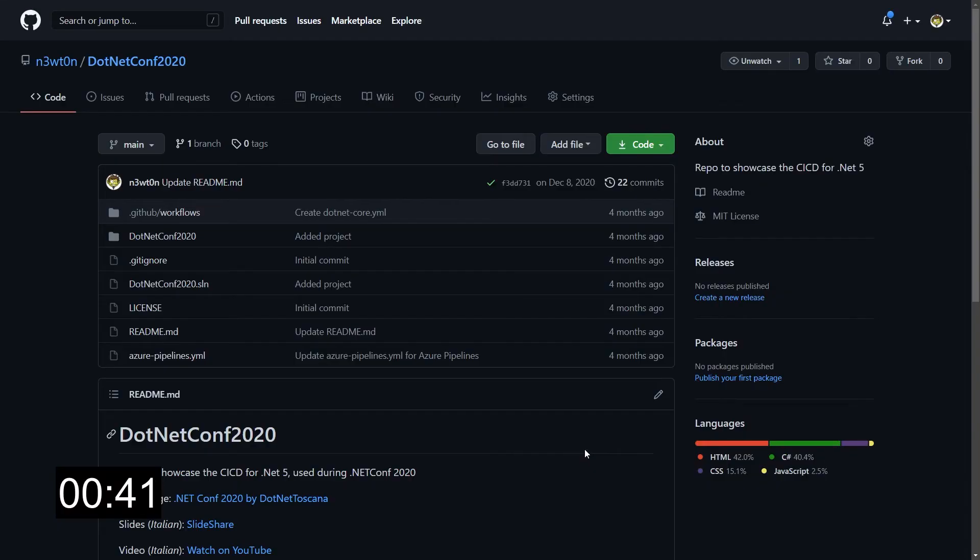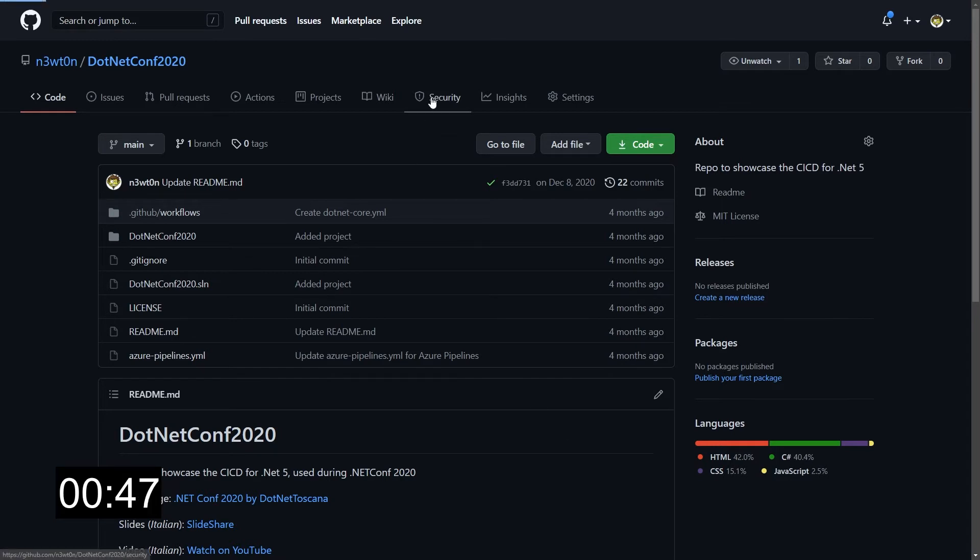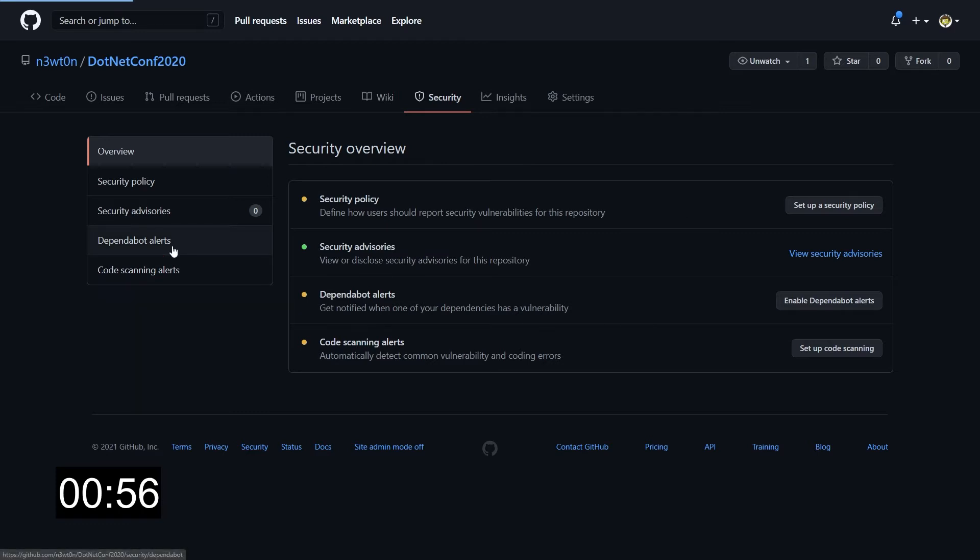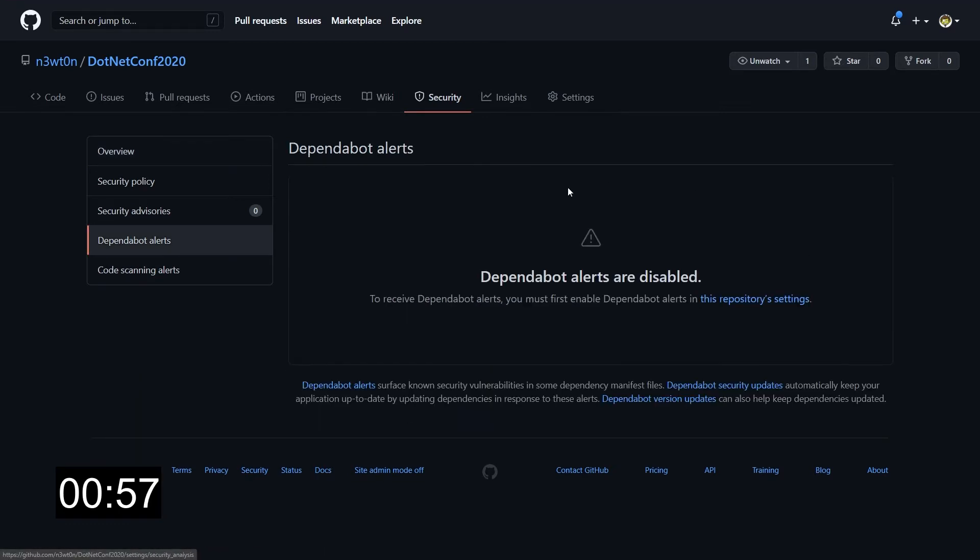First of all, we have to enable Dependabot. In this repo, I have Dependabot disabled and I know it because if I go to security, I can see that the Dependabot alerts are marked in yellow. I have the enable Dependabot alert button over here. And if I click on Dependabot alerts, we can see that they are disabled and I need to enable it.